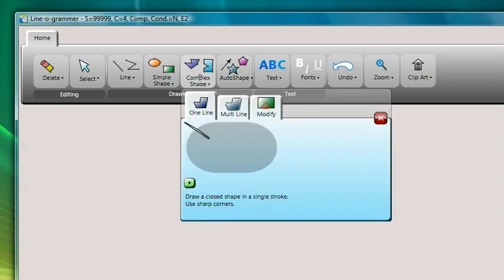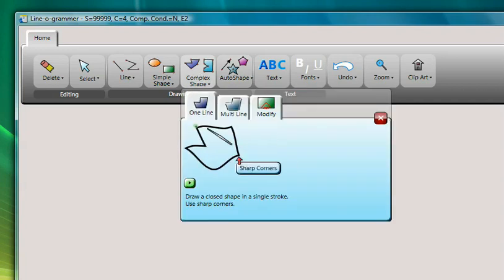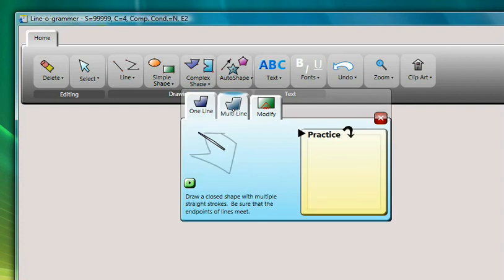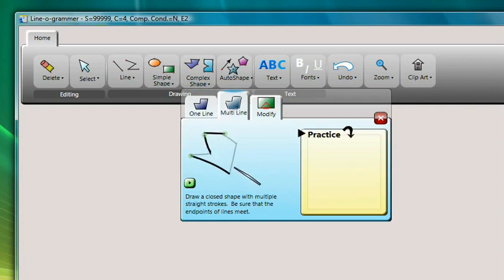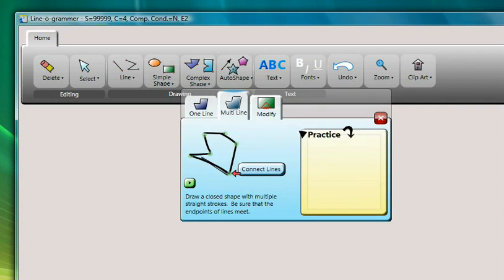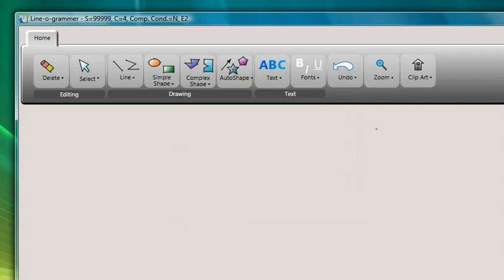Similar variations of gestures are grouped together, such as in the case of complex shape. Here we can see the single-line and multi-line gesture variations of complex shape in Linogrammar.